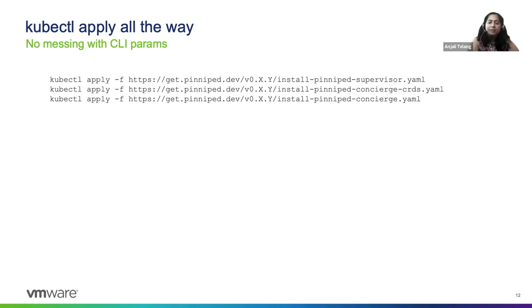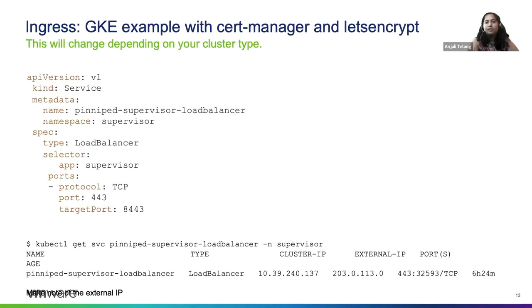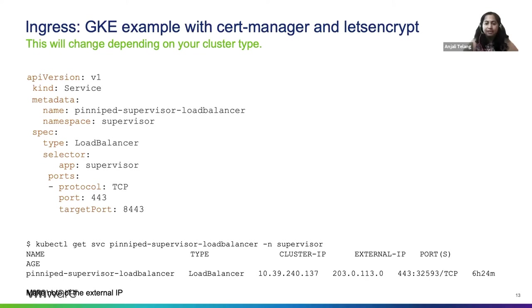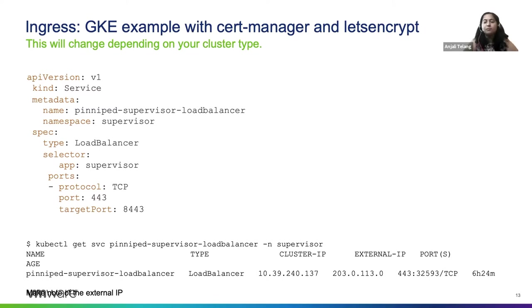The Pinniped supervisor is just a web server. So it will require you to configure the ingress in TLS for it. Here's an example of how we've done it on a GKE cluster with CertManager and Let's Encrypt. So we start off by creating LoadBalancer as a service for the supervisor.